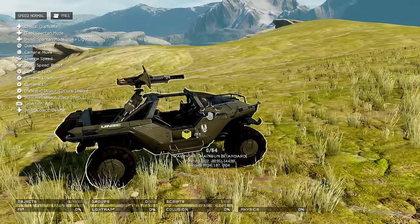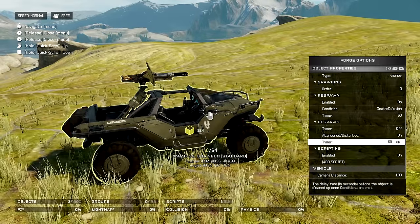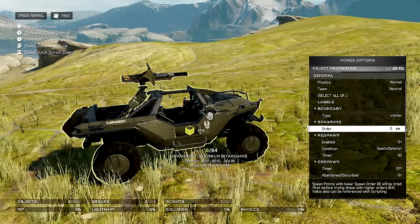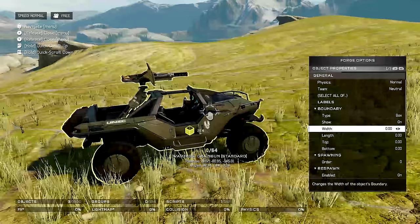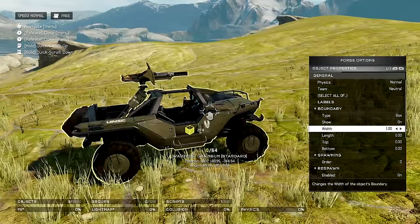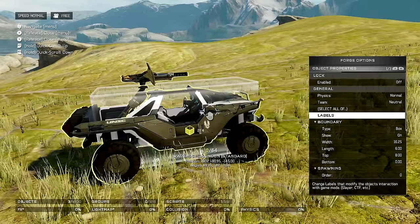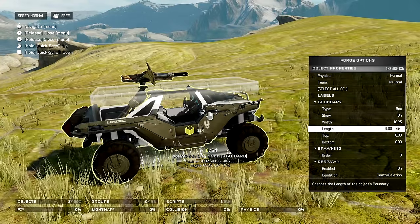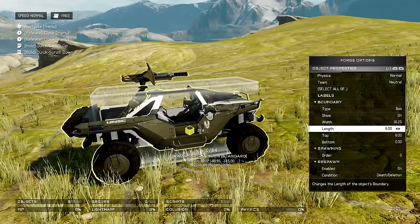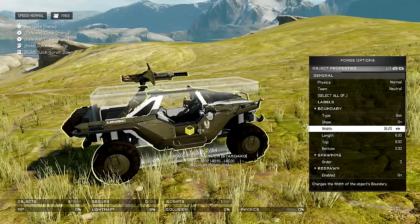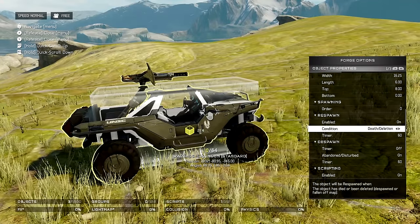Now to do this, the first thing you need is any warthog. Go to its boundaries and set that to being a box. I set it to show so I can see it right now. I recommend setting it to around these dimensions so that all the spots in the car are available. Then turn off show so that players don't see it.